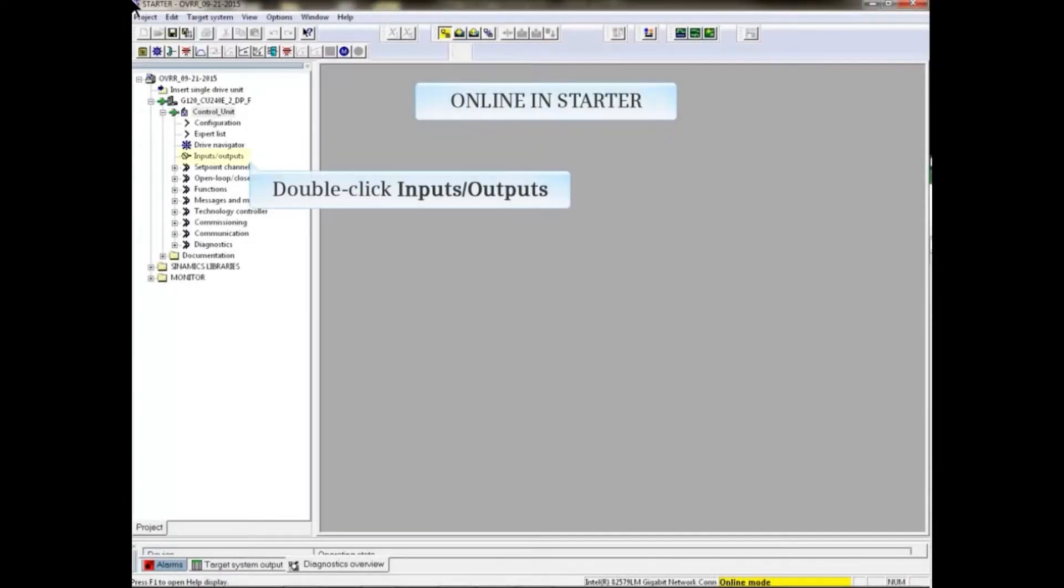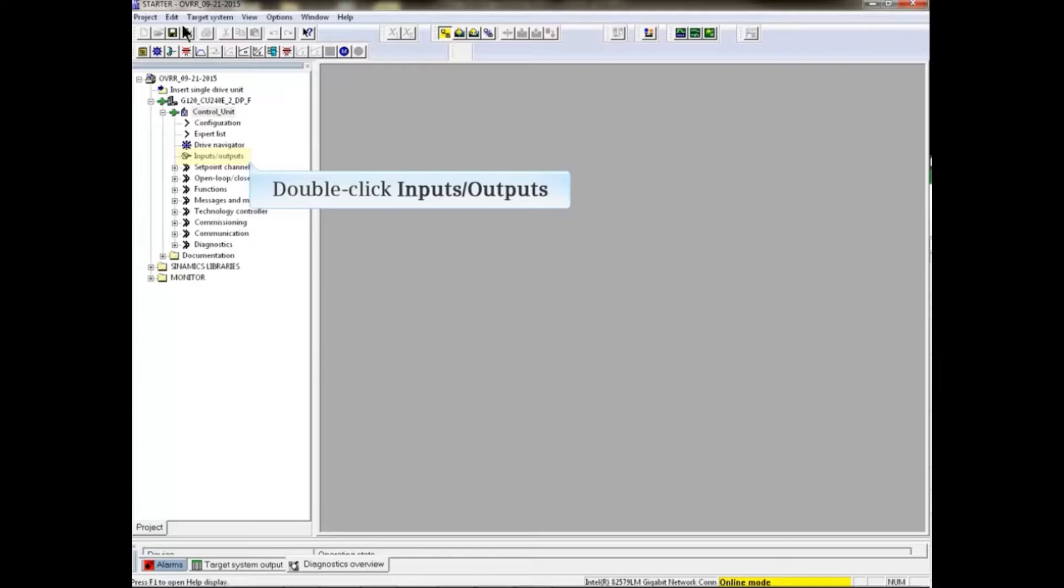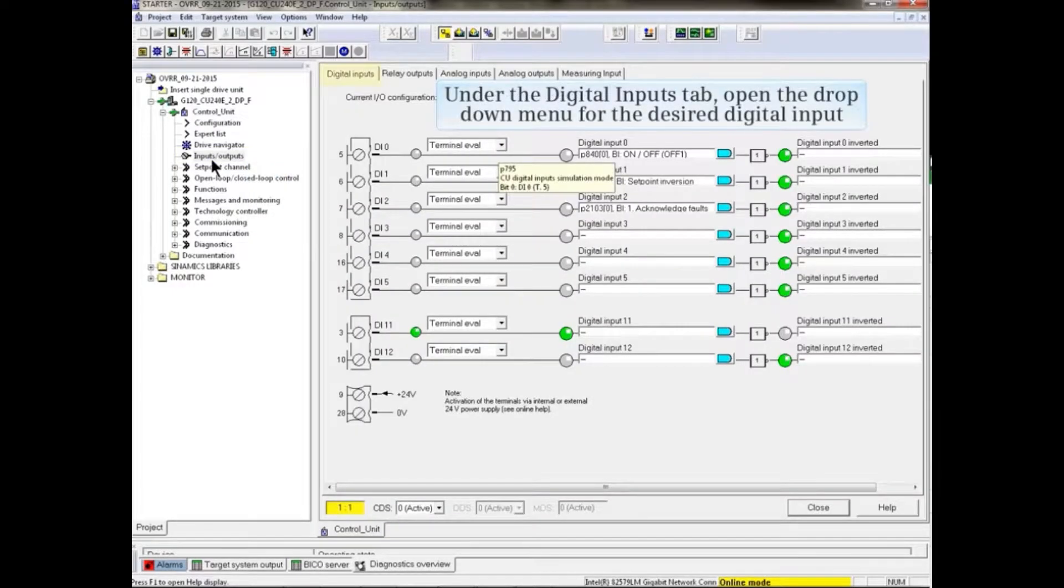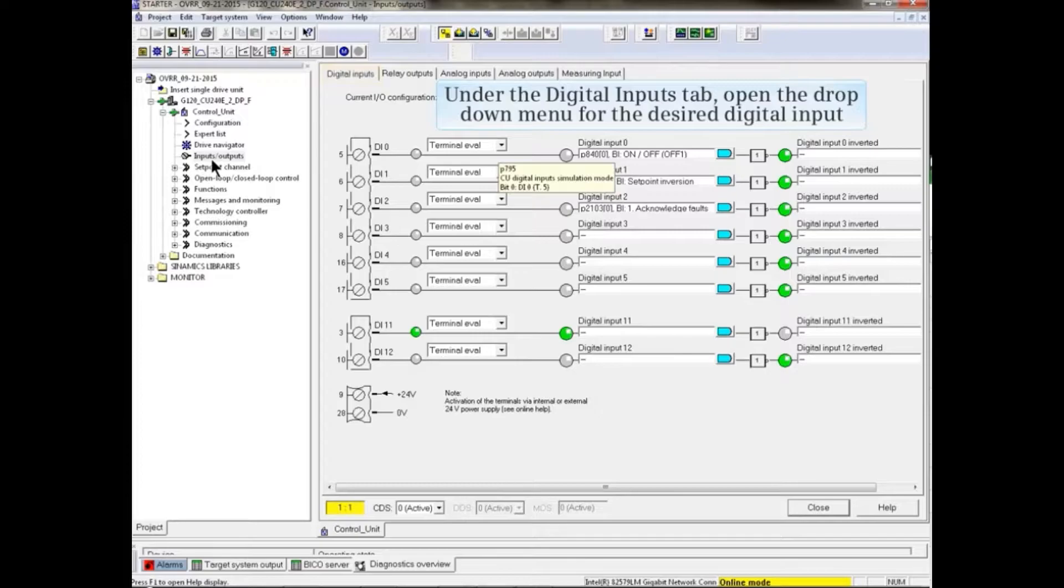Online with Starter, double-click Inputs Outputs in the project tree. Under the Digital Inputs tab, open the drop-down menu for the desired digital input.